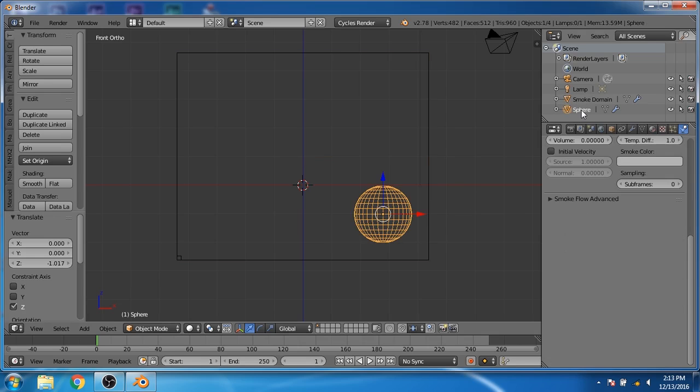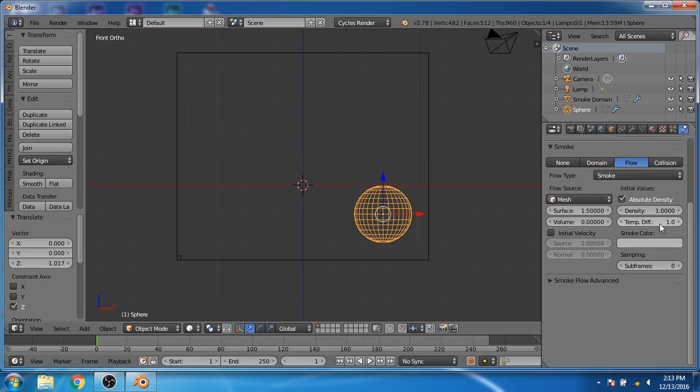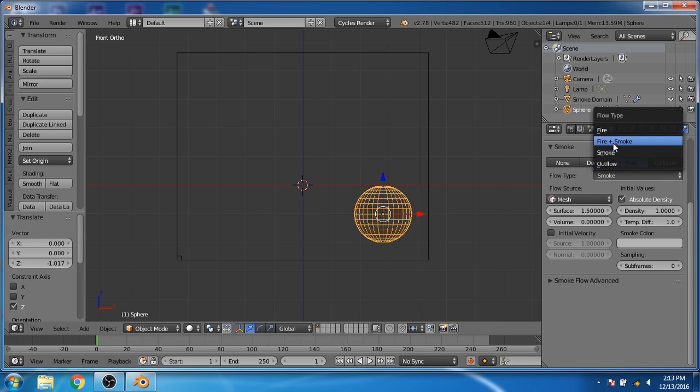Now select the sphere. For the flow type, select fire plus smoke.